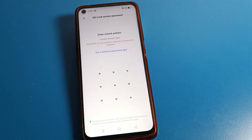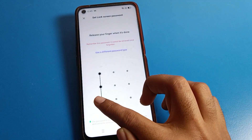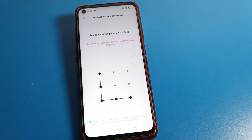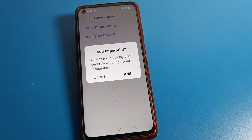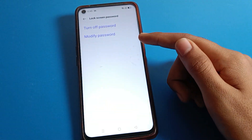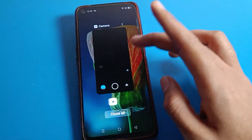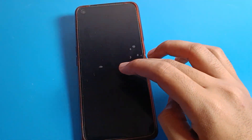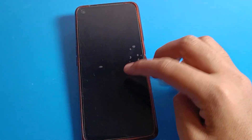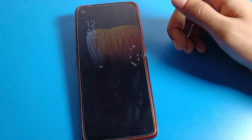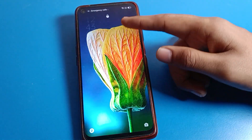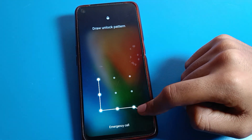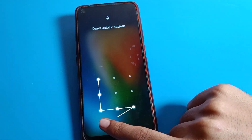We will draw a pattern password. When drawing the pattern, make sure you don't forget it and don't make any mistakes. If you forget your pattern, you cannot unlock your Realme phone and you will have to reset the phone.